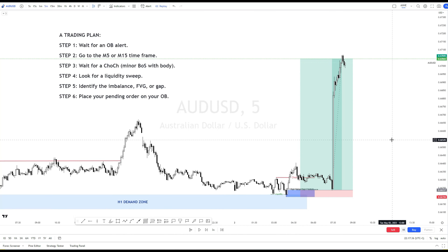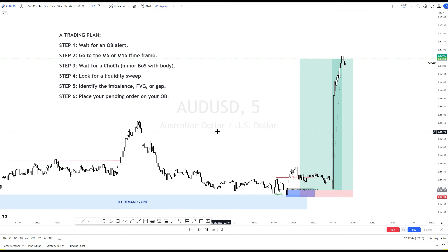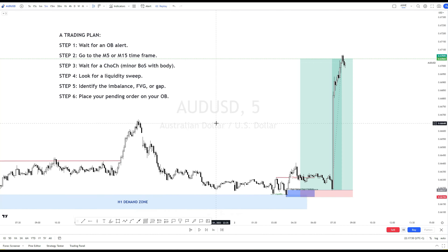Alright, this is all for today. Please follow this trading plan. This plan will help you to minimize all the false signals when the price does not respect our order block alerts from higher time frames, such as H1, H4, or D1. Thank you for watching this video. I hope you find it useful. If you have not joined our community, you can find the link in the description. Thank you everyone and have a good day.